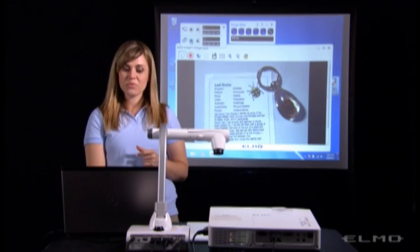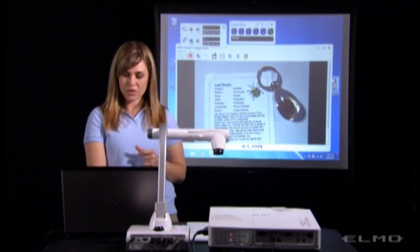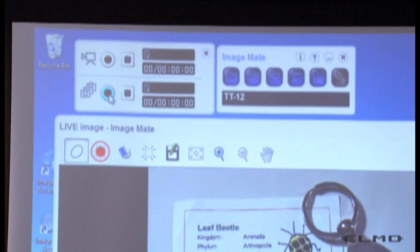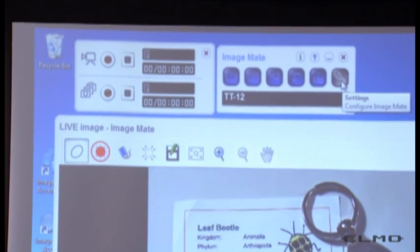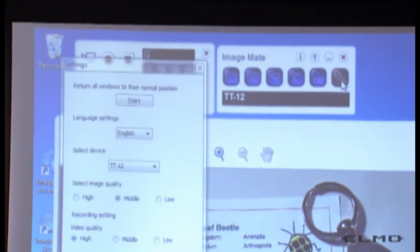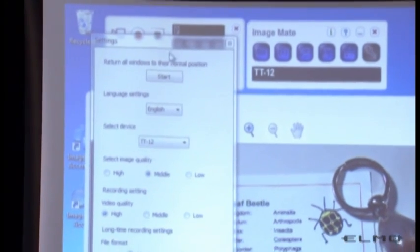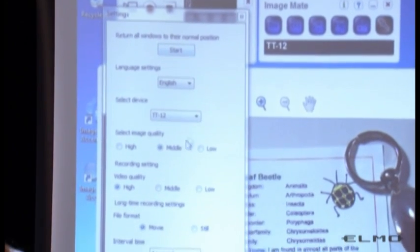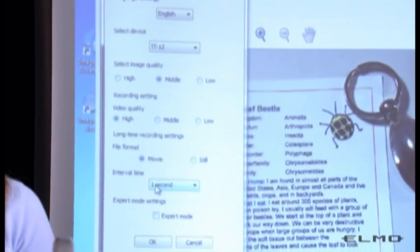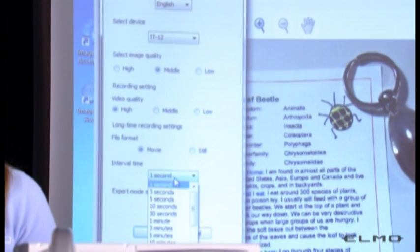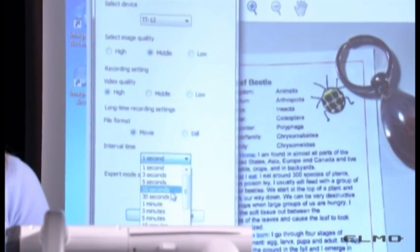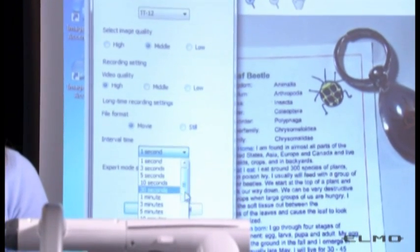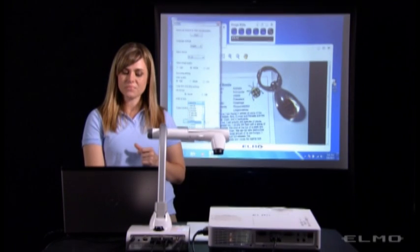Before you press start recording, you'll want to come over here to this last icon. It's called Settings. And down at the bottom, you can choose your interval time. So you can have the document camera take a picture every second, every three seconds, every five seconds, up to 24 hours.